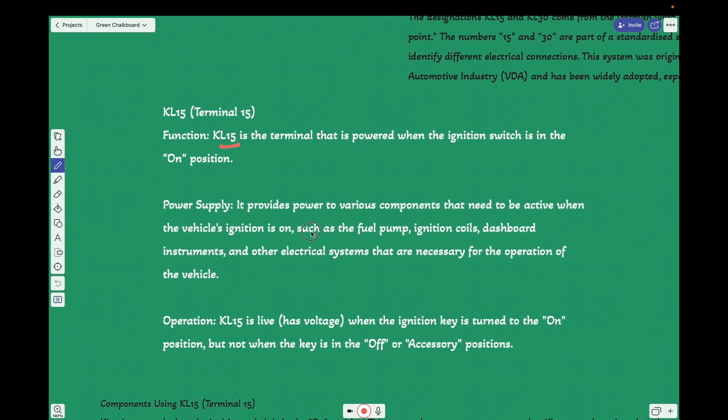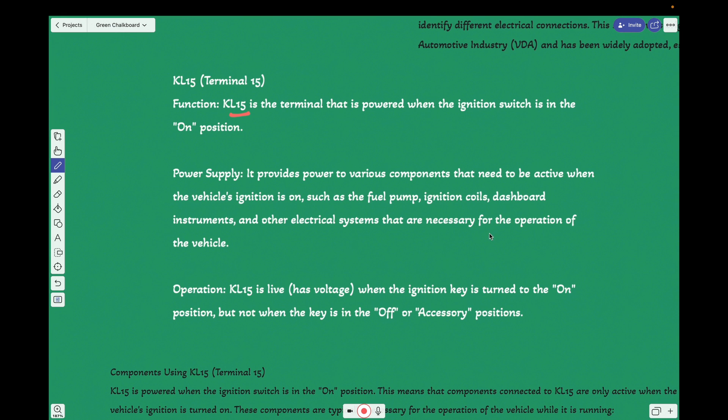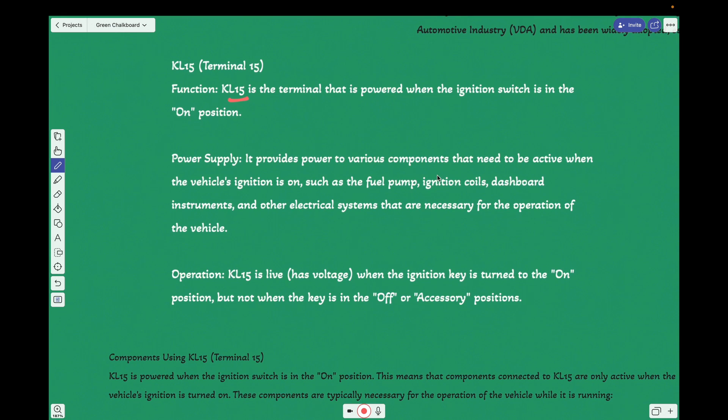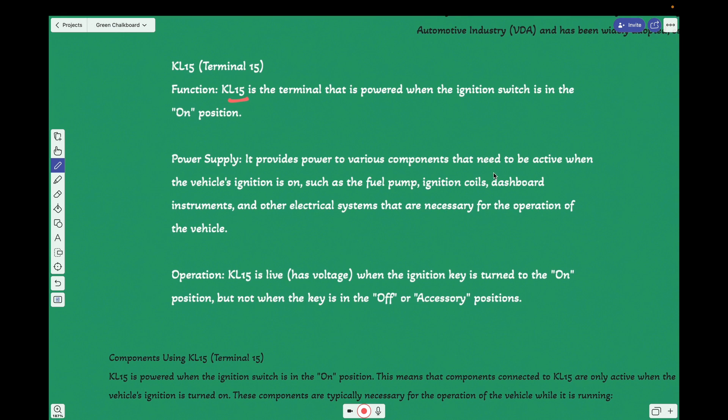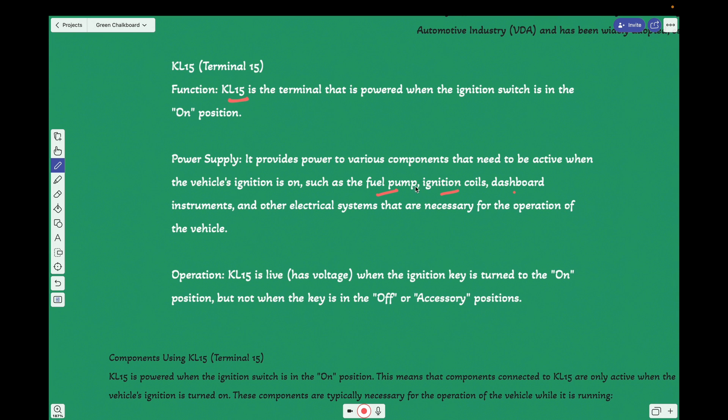KL15 provides power to various components that need to be active when the vehicle ignition is on, such as the fuel pump if it is an internal combustion engine vehicle, ignition coils, dashboard instruments, which is common for both ICE vehicles or EV or plug-in electric or hybrid, whatever it is.